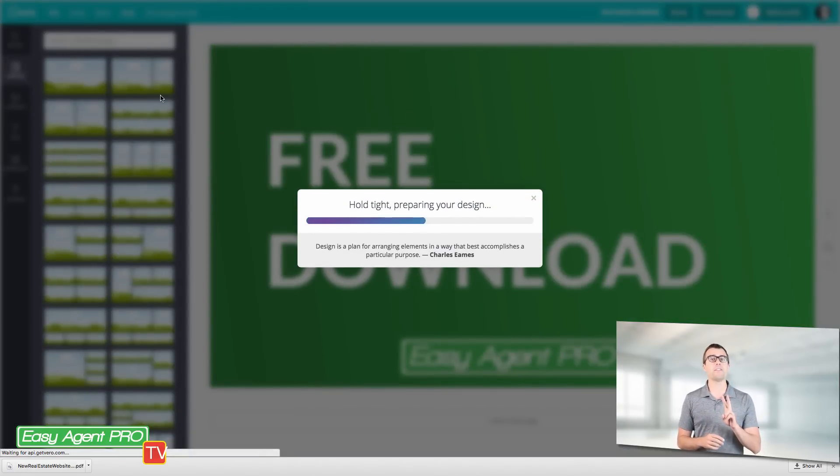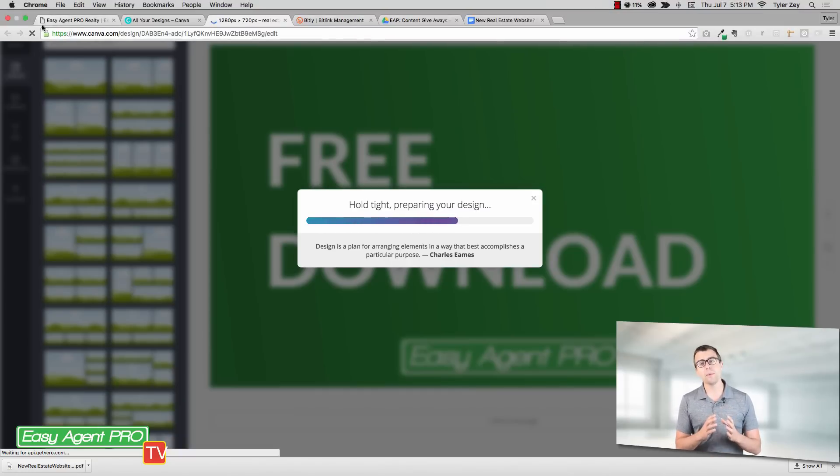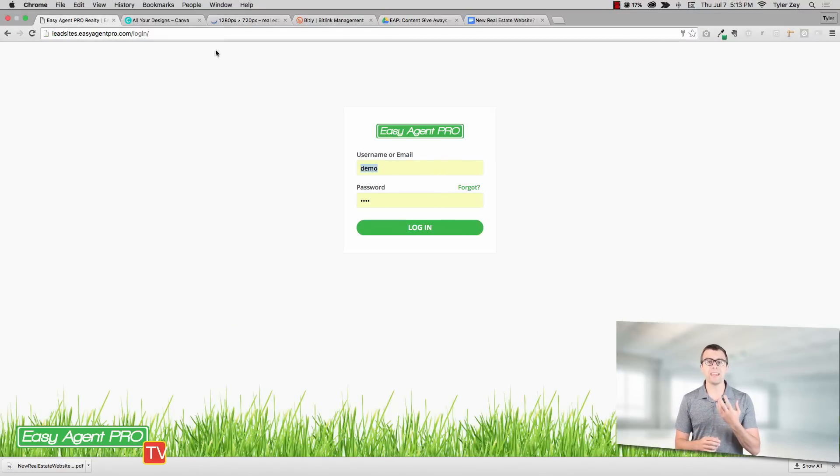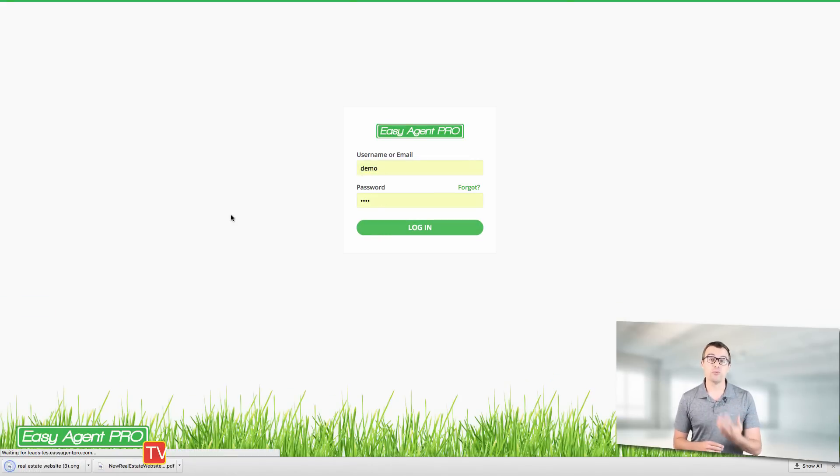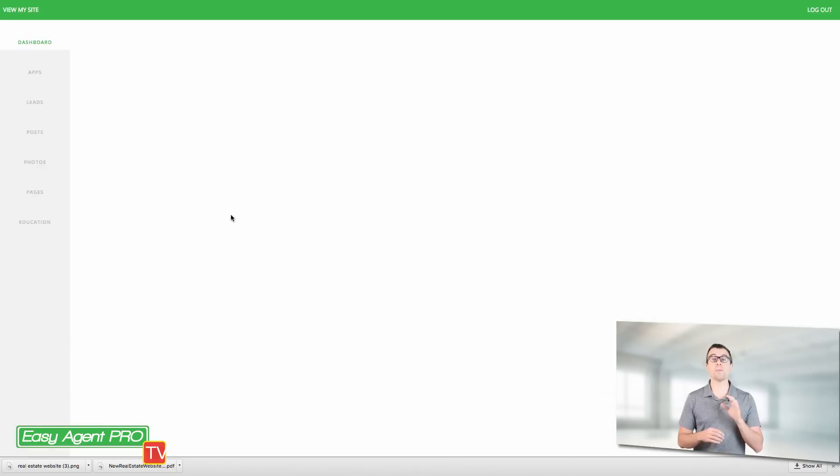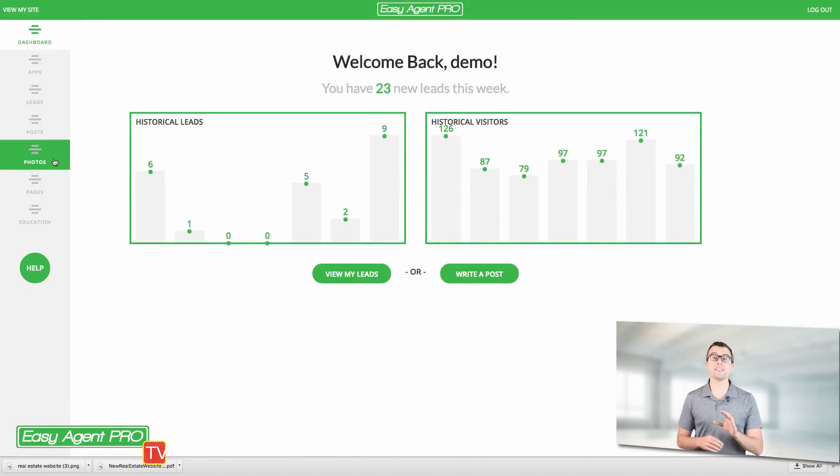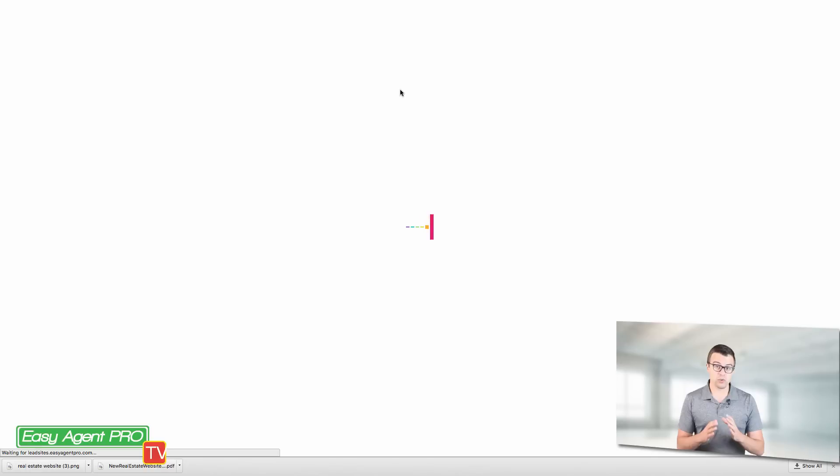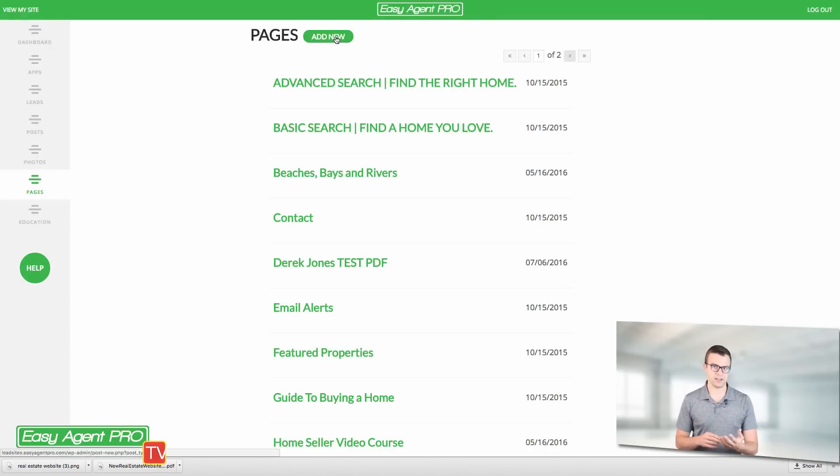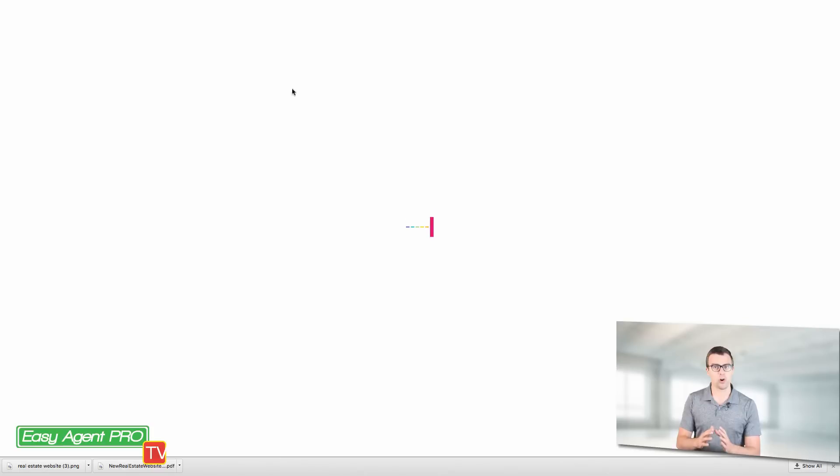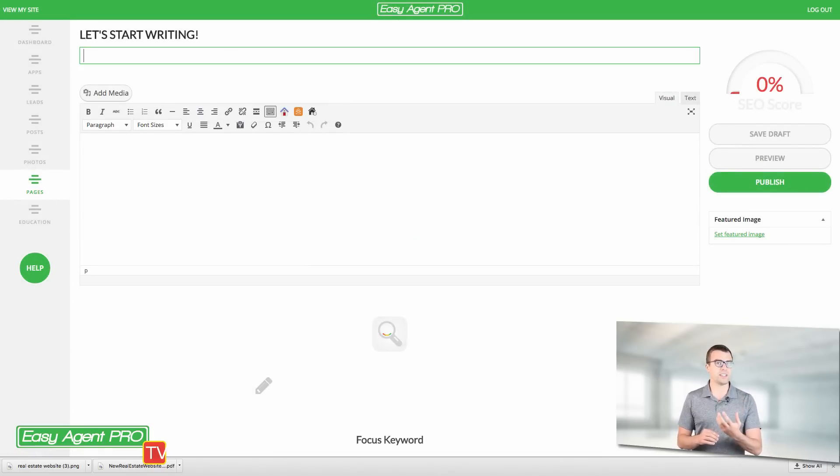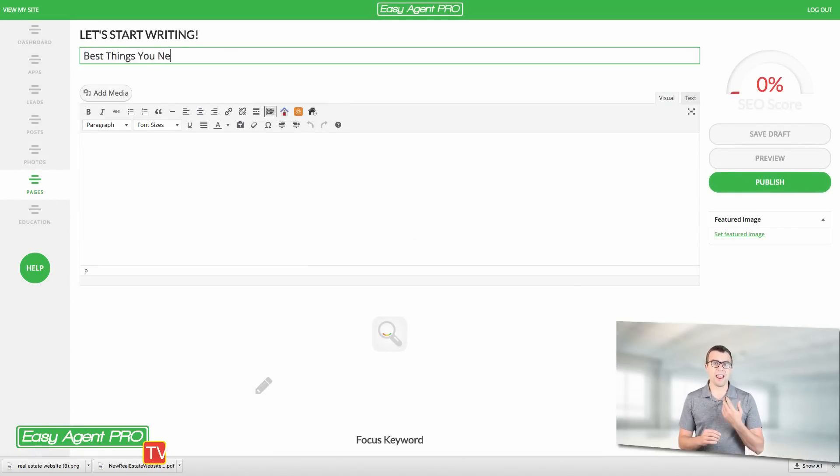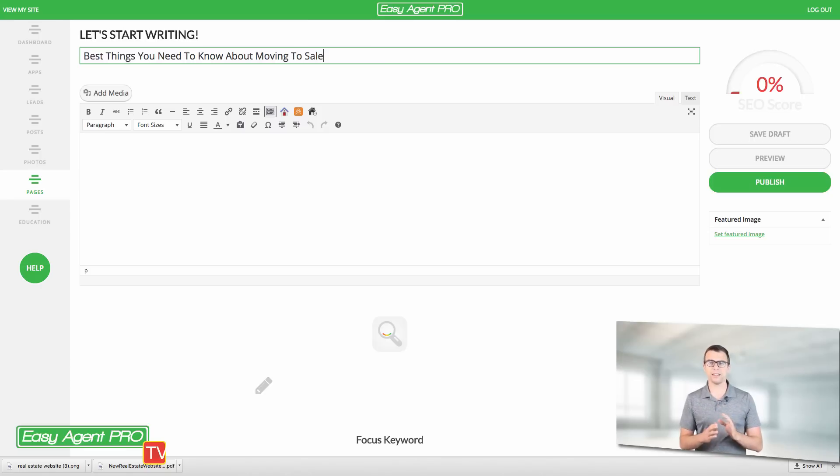All right, now we have our two things that we need. Next what I'm doing is I'm making a page on my actual blog where I will drive traffic and put this giveaway. Okay, so I'm going to title this the best things you need to know about moving to Salt Lake City, right. That's going to be my title. That's what my PDF is all about and you can see that I put that in the page title and I'm going to give it a short URL. I'm going to say free download, right, and that will be my URL.